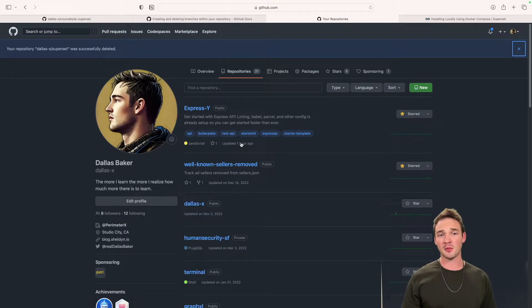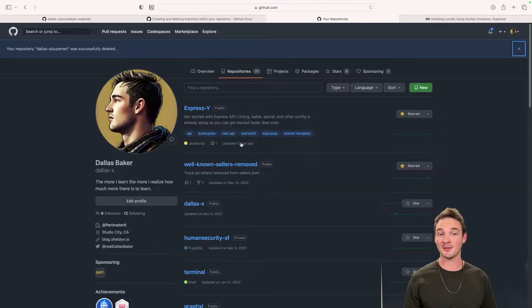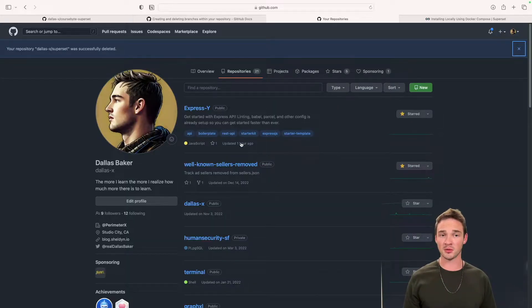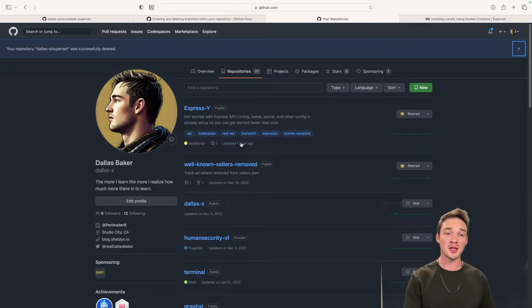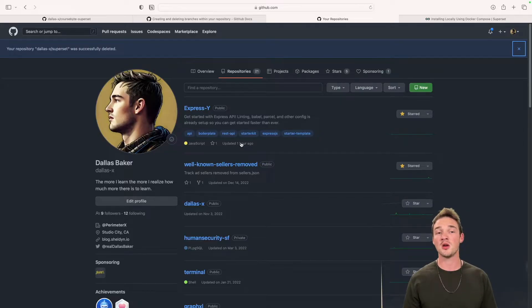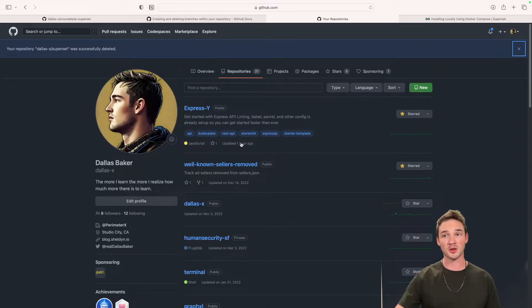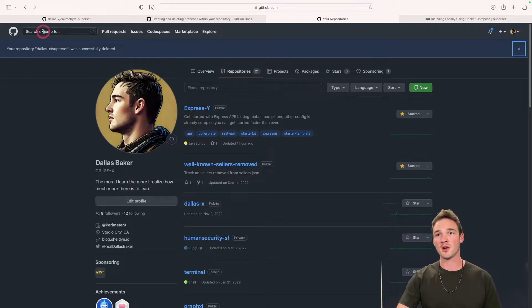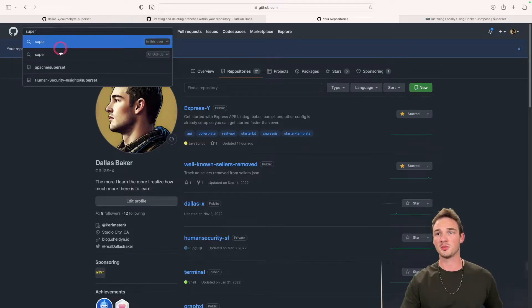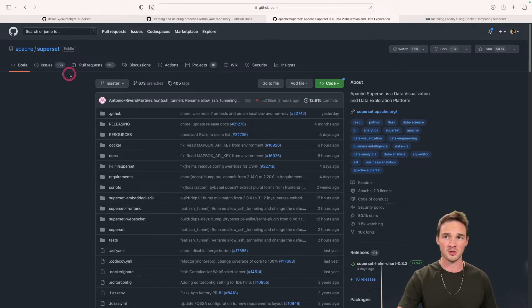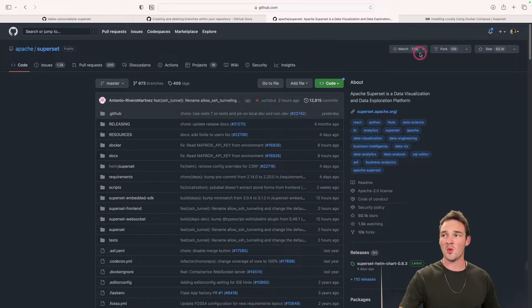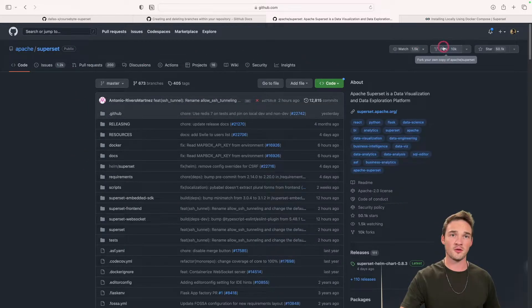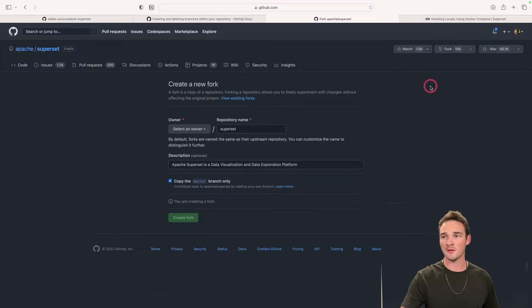The next thing we need to do is pull this down to our local machine so we can actually configure it and make it work for us. A few ways to do it - we're going to go the simple route, although if you're familiar with git you could clone it down and push it to some other repository. We're going to come up here and search for Superset, come to the Apache Superset, and then click this fork button here.